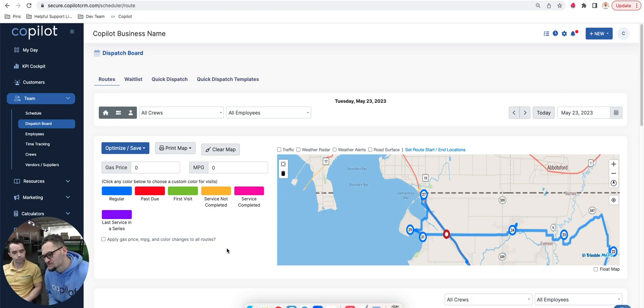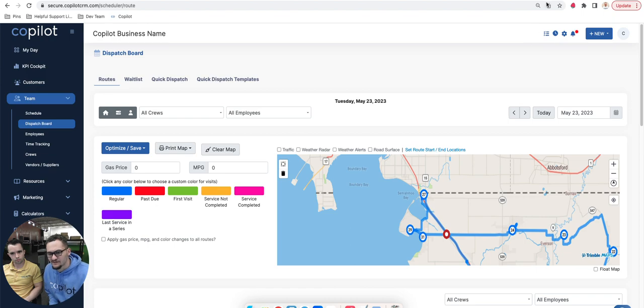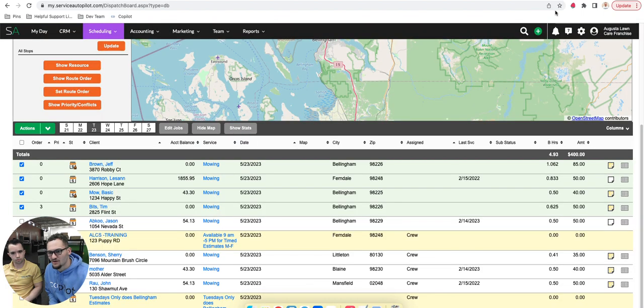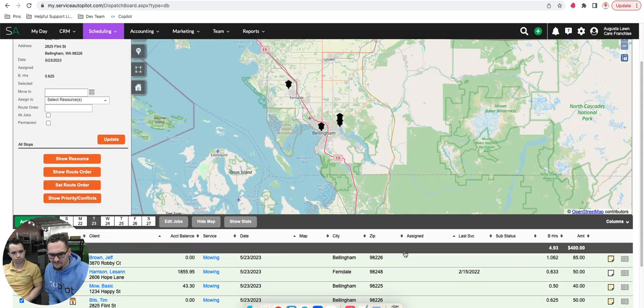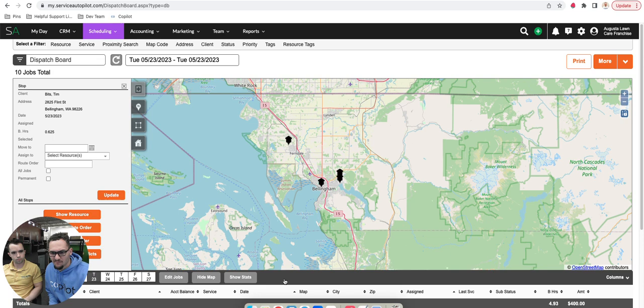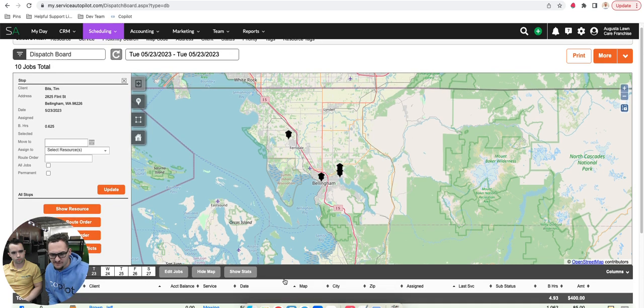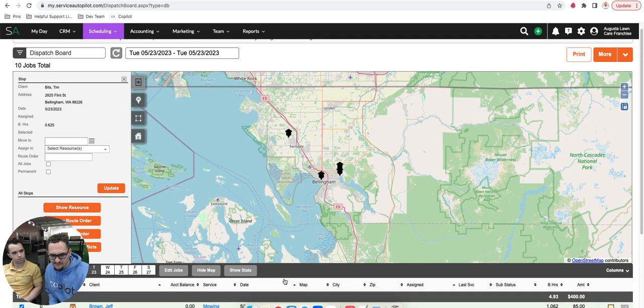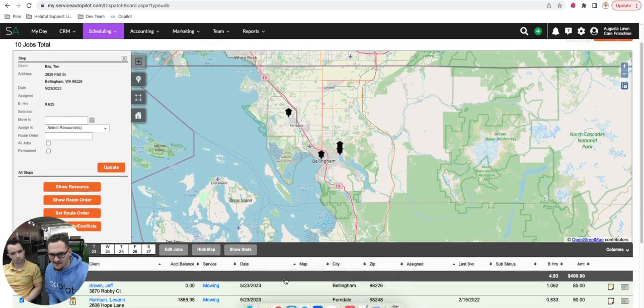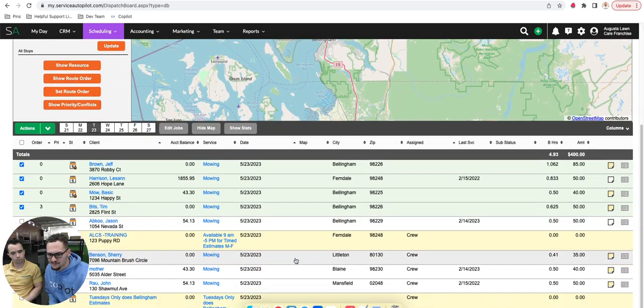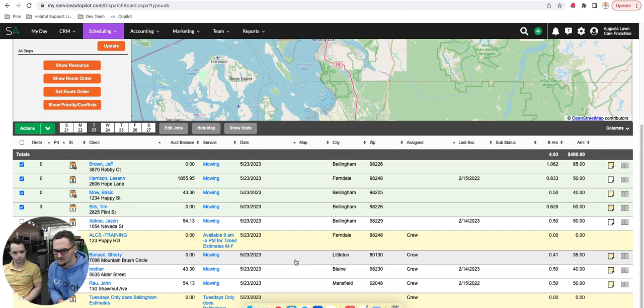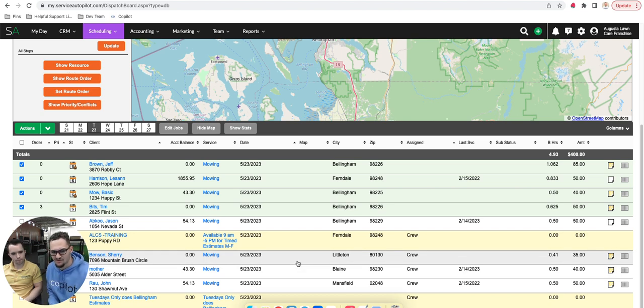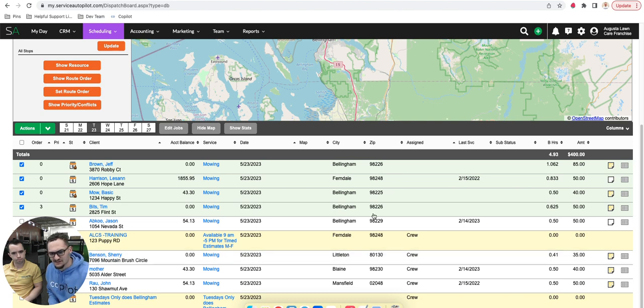It almost just looks like they have too much information there. It's very hard on the eye visually. Even just when you're going back and forth between Copilot and Service Autopilot, I definitely feel like it's not as overwhelming. I see that they have some of these categories in the columns in here, like budgeted hours and some things that other CRMs don't have. This is very complex and could eventually make a very nice workflow.